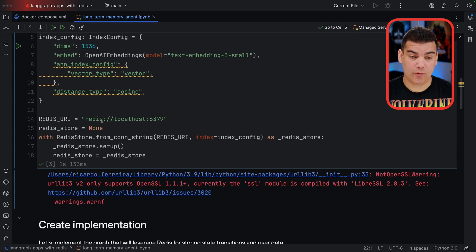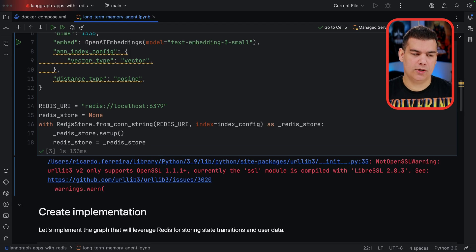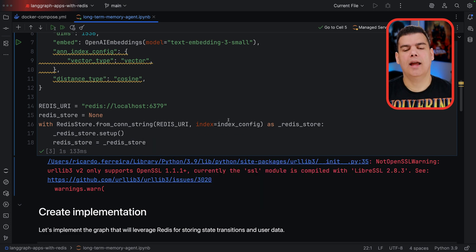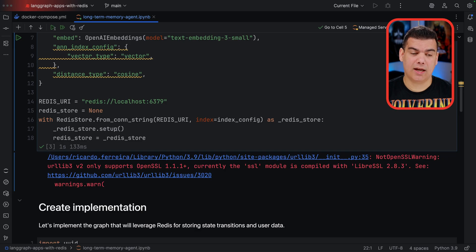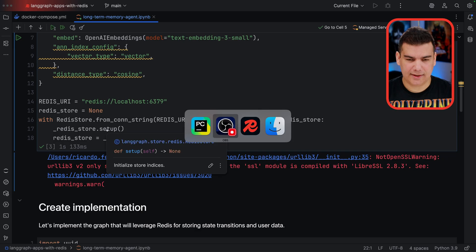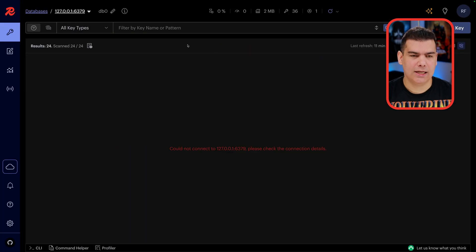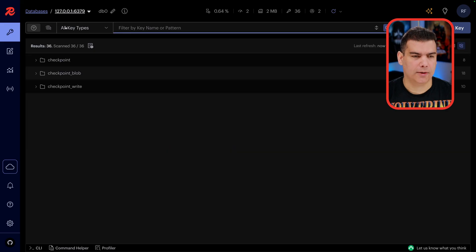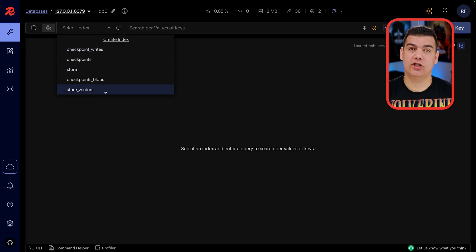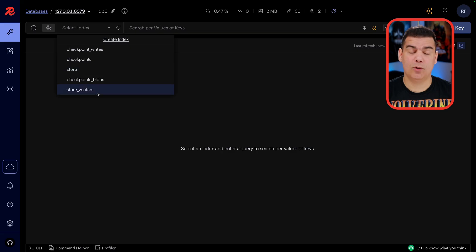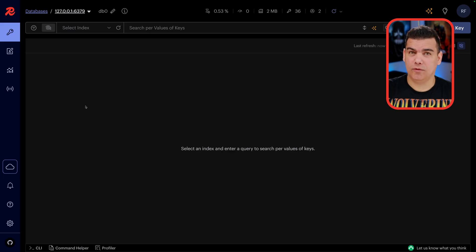You need to define this index and then connect with Redis, which is running behind the scenes. We're going to use the construct called RedisStore, and then you can use the from_connection_string function, provide the Redis URI, provide the index, and instantiate the RedisStore. The most important part is that you invoke the function called setup — what setup does is go to Redis and create all the indexes that are required. If you go to indexes, you're going to see that you have 'store' and 'store_vectors', which are the indexes used behind the scenes. When you store plain data, you use store. When you store embeddings or vectors, you use store_vectors. That's the consequence of invoking the setup function.